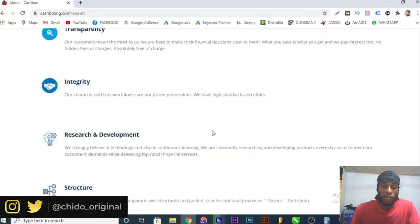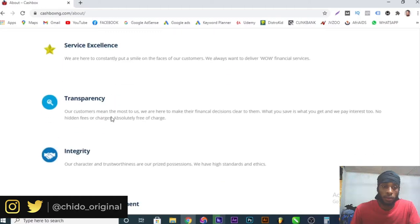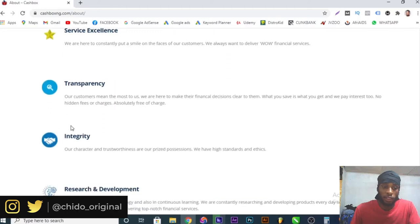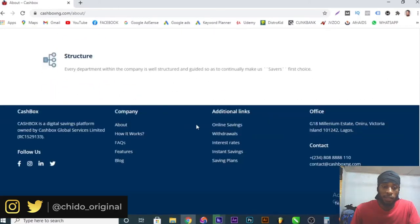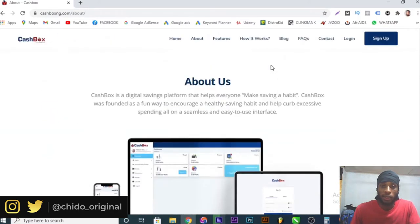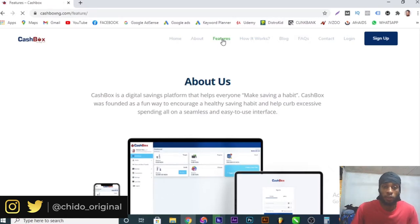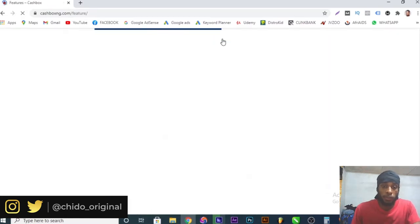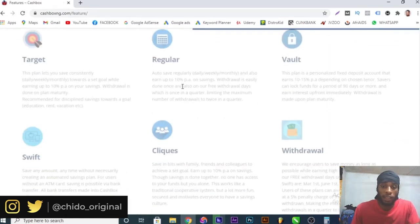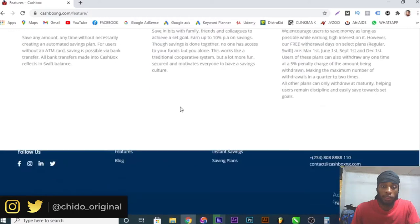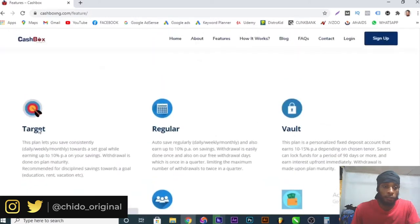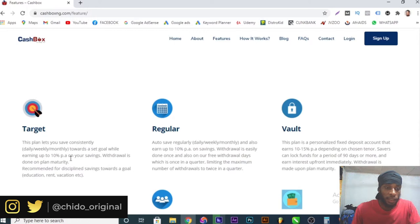Features is where you can see various plans that you can opt in for. There are up to six plans that you can opt in for.